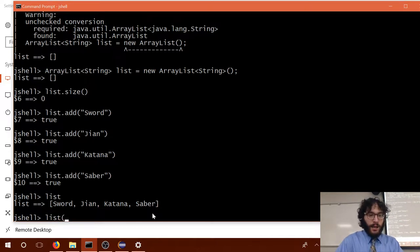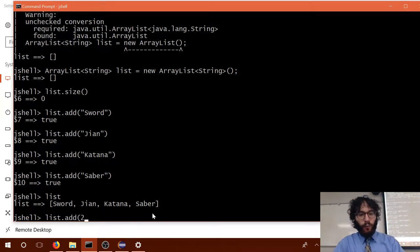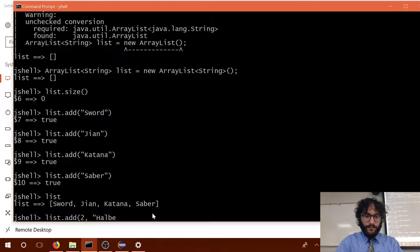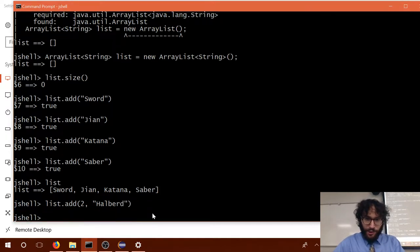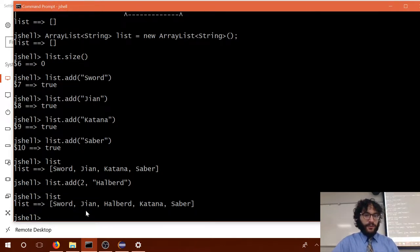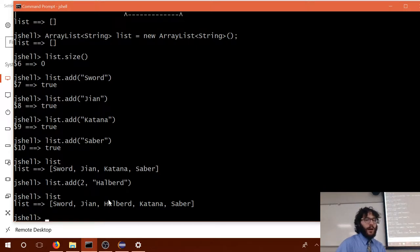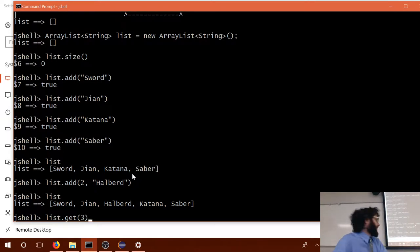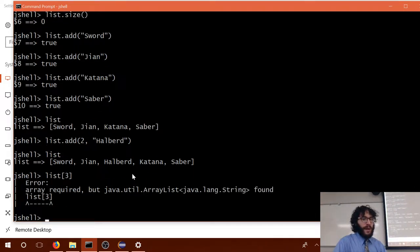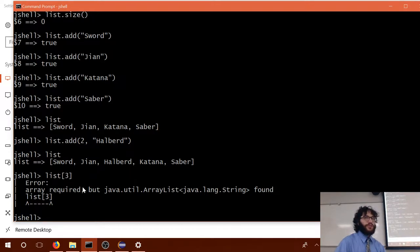What's cool is that we can add things at different indices. So list.add — the add method is overloaded, so you can tell it what index you'd like to add something into. So at index two I'll add a halberd — which is a polearm. Now the list has: sword, jian, halberd, katana, saber. Katana used to be at index two, now it's at index three. To get something at a specific index, I use list.get. You don't use bracket notation — that's only for arrays. Array lists have to use methods.